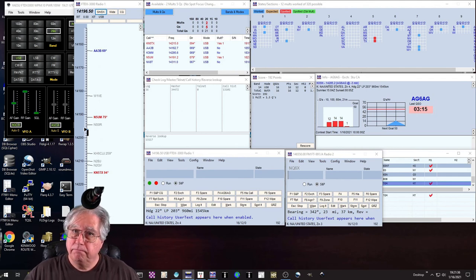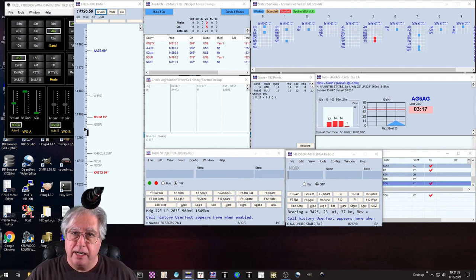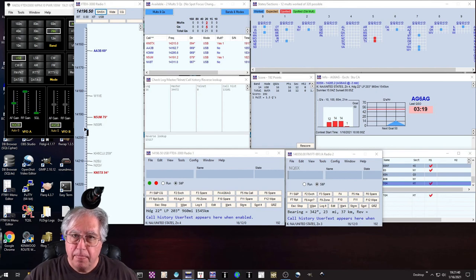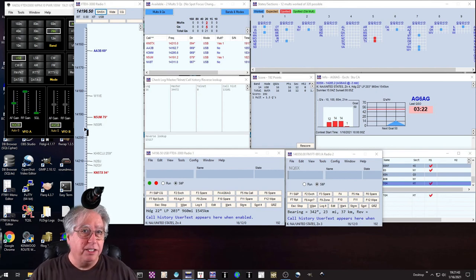Anyway, so that's how you do two contests at the same time using N1MM. Hope you like the demo. Well, I hope I did that one justice because it's a tough subject and it's really hard to demo. But if you watched carefully you should have gotten everything out of it that you need in order to be able to do two contests at the same time with one logging software.